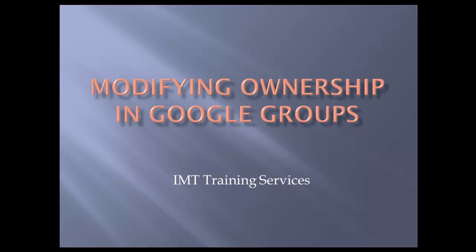In this session, we're going to look at how to modify the ownership in Google Groups.